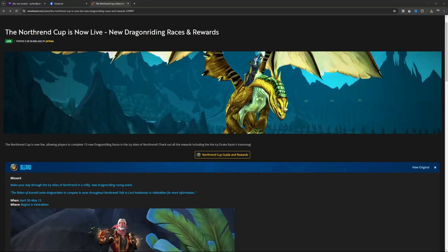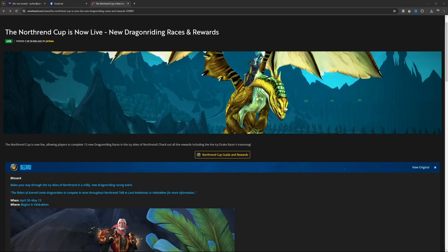For all you Classic players out there who also like to do dragon riding, I know there was some in Outland. The new dragon riding for Northrend is up - the Northrend Cup - and it starts April